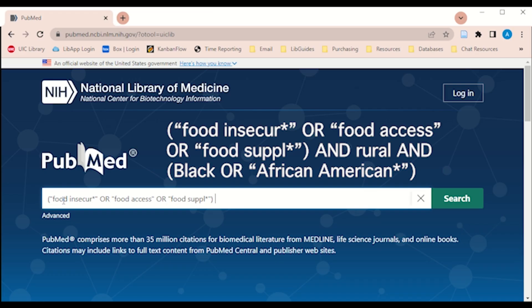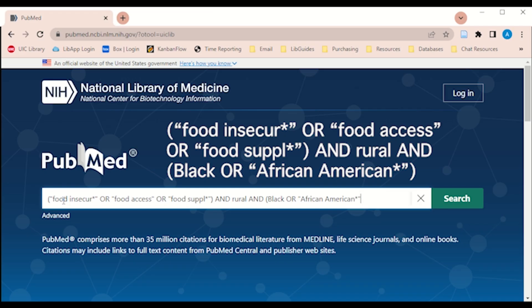Then the word AND, "rural", the word AND again, and then in parentheses: "black" OR, in quotes, "African American*", end quote, and parentheses.